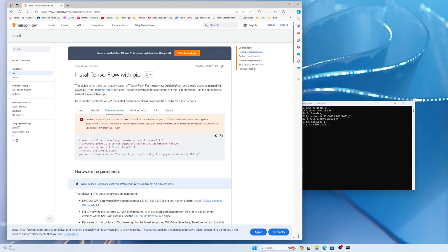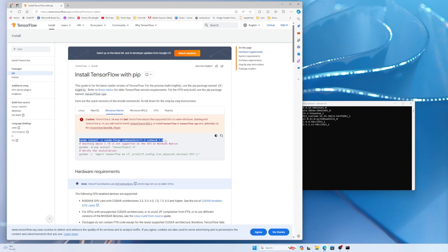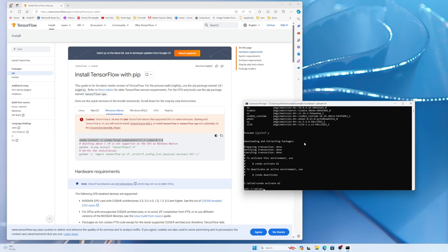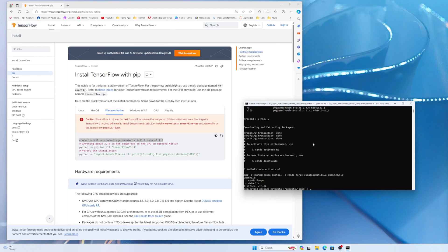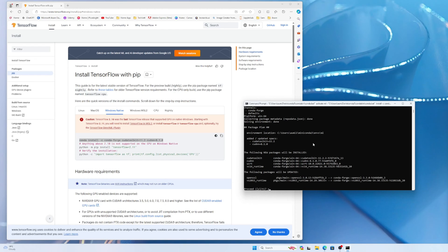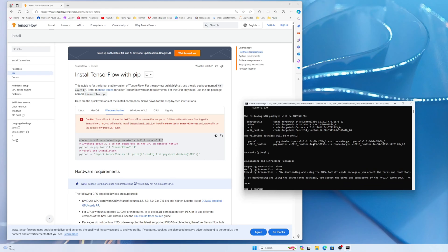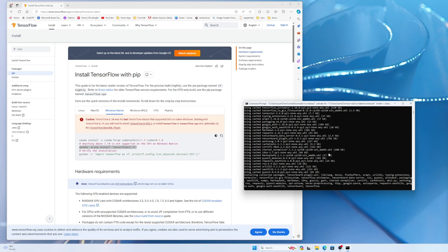The first command is to conda install the CUDA toolkit and cuDNN — it will install them inside the environment and won't affect your regular Python installation because we created and activated a dedicated environment. Once that's done, the next step is to install TensorFlow less than version 2.11. Copy and paste that command, and our TensorFlow is installed.